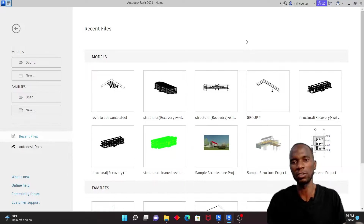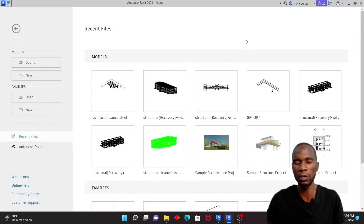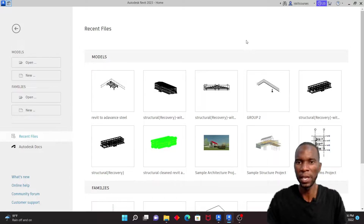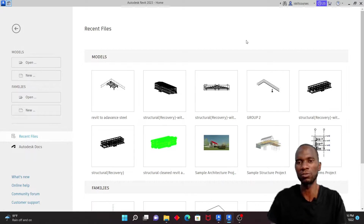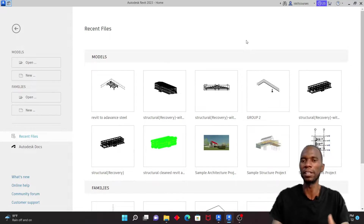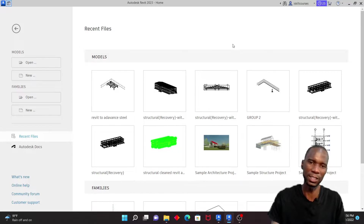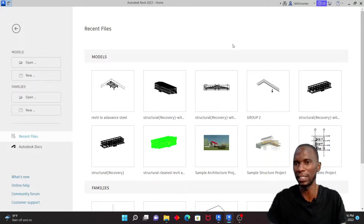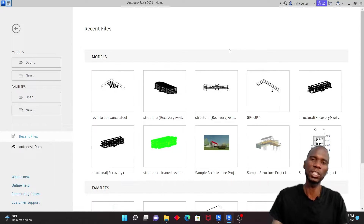Another reason to interchange the model between the two softwares is collaboration — you don't want someone to reproduce the same model and waste time. You just give them the model and they continue from there. If changes are made in Advanced Steel, the model can still be given back to the Revit user to continue from where they ended, without any problem.